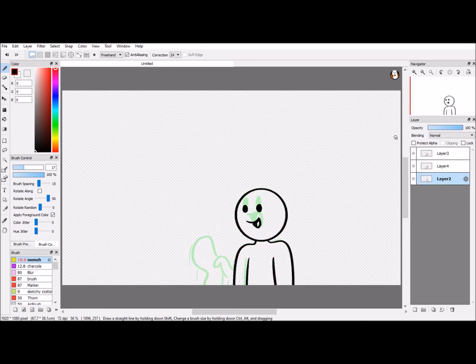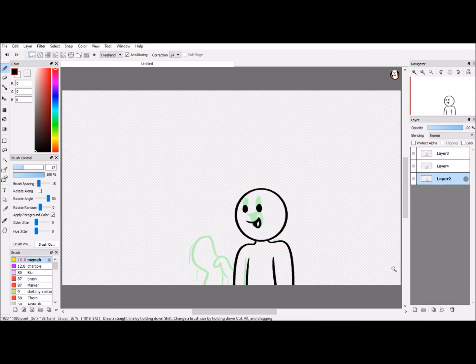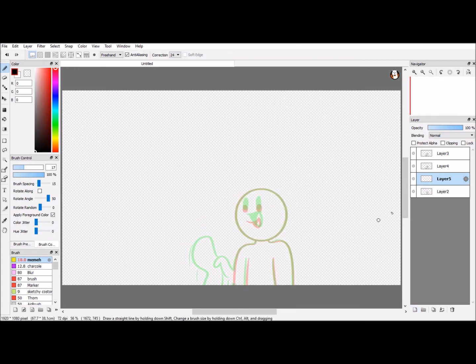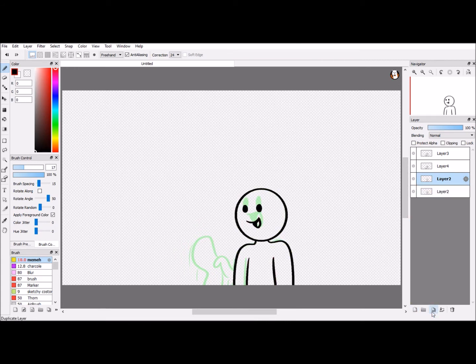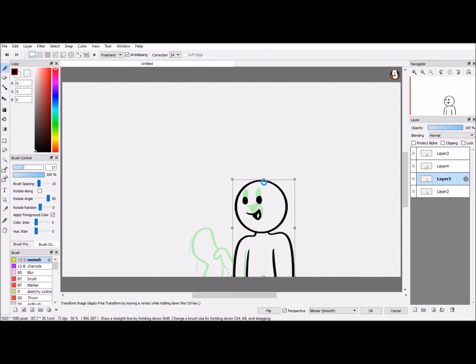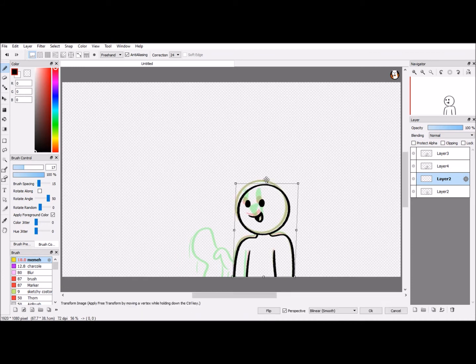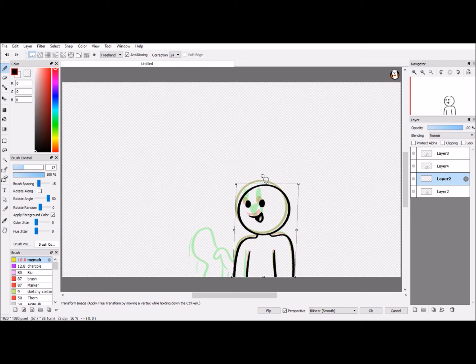And then, what you do is you duplicate this frame. Oh, darn it, that was not duplicate. There, duplicate that frame. This, just kind of push it back as if he's showing anticipation.